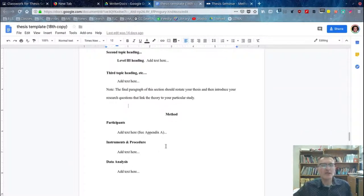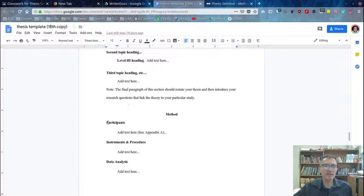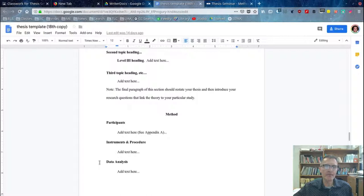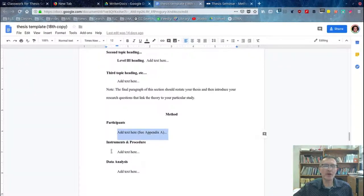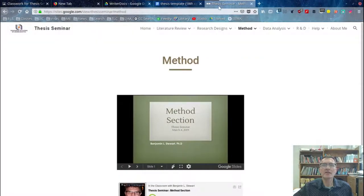After you complete the transitional paragraph, in the methods section you'll want to divide up your subheadings, or level 2 headings, into three sections: Participants, Instruments and Procedure, and Data Analysis. Make sure that you include one paragraph for each of these three sections.